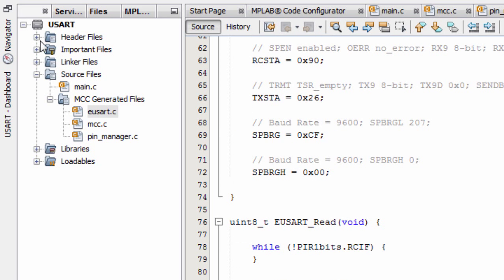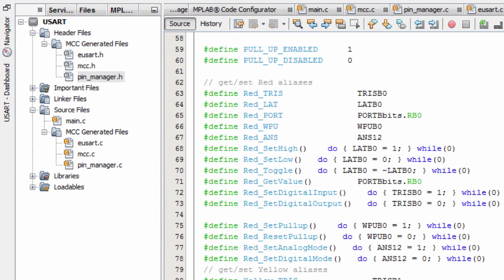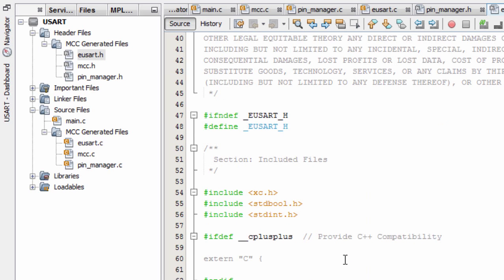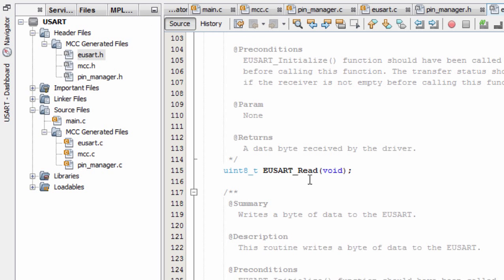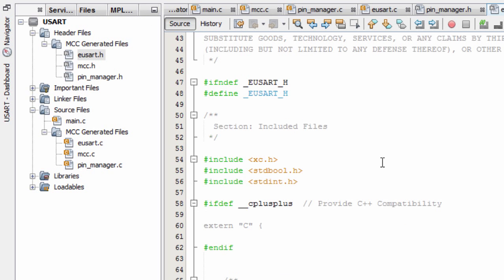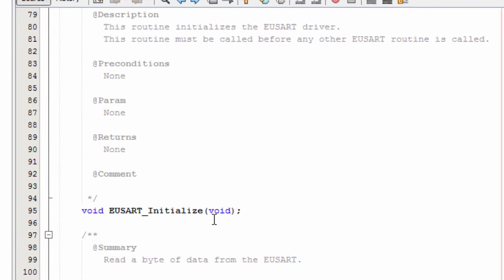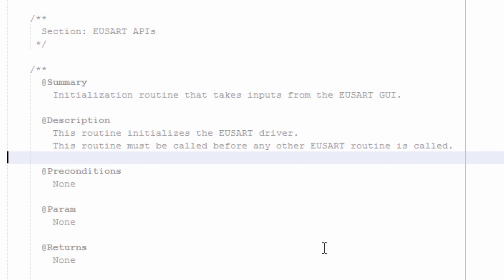In the header files we've got pin_manager.h with the pin macros we're gonna use, and uart.h with the functions we're gonna use: UART_Initialize, UART_Read, and UART_Write. The first function, UART_Initialize, initializes the UART driver and must be called before any other UART routine. Before we do anything, this function has to be called first.